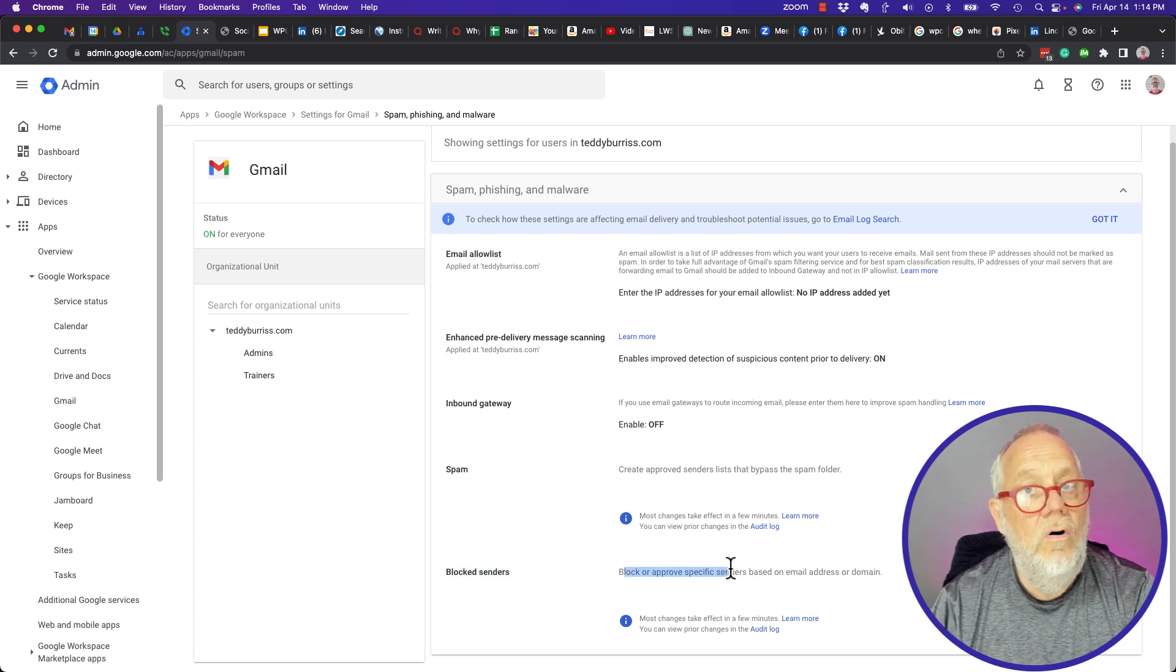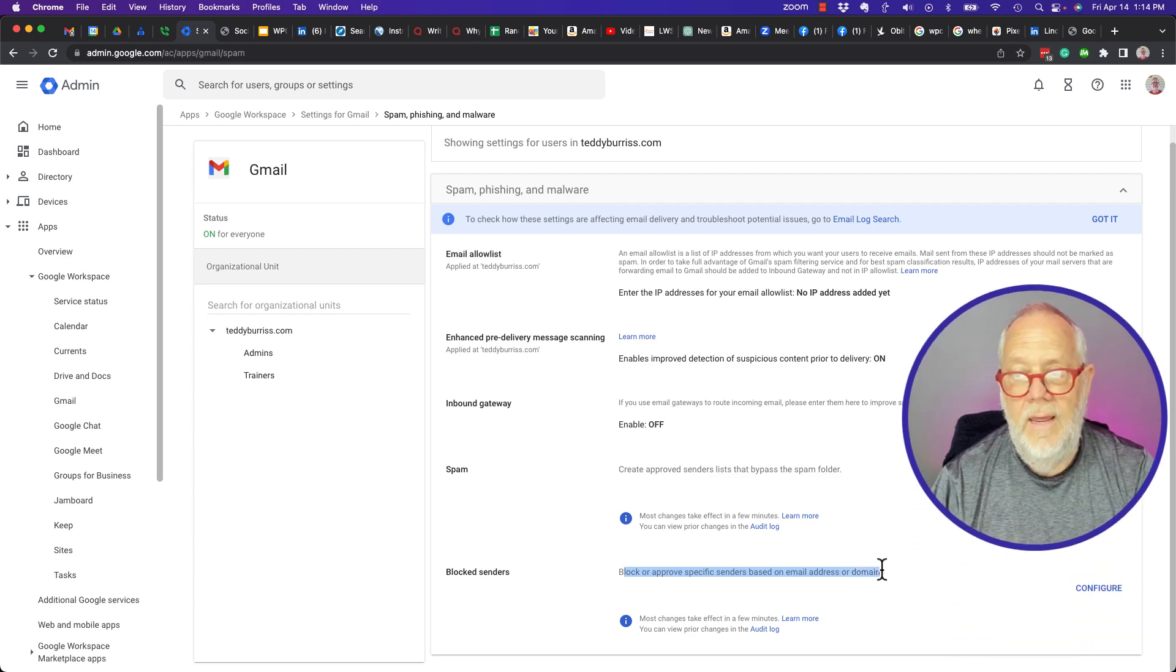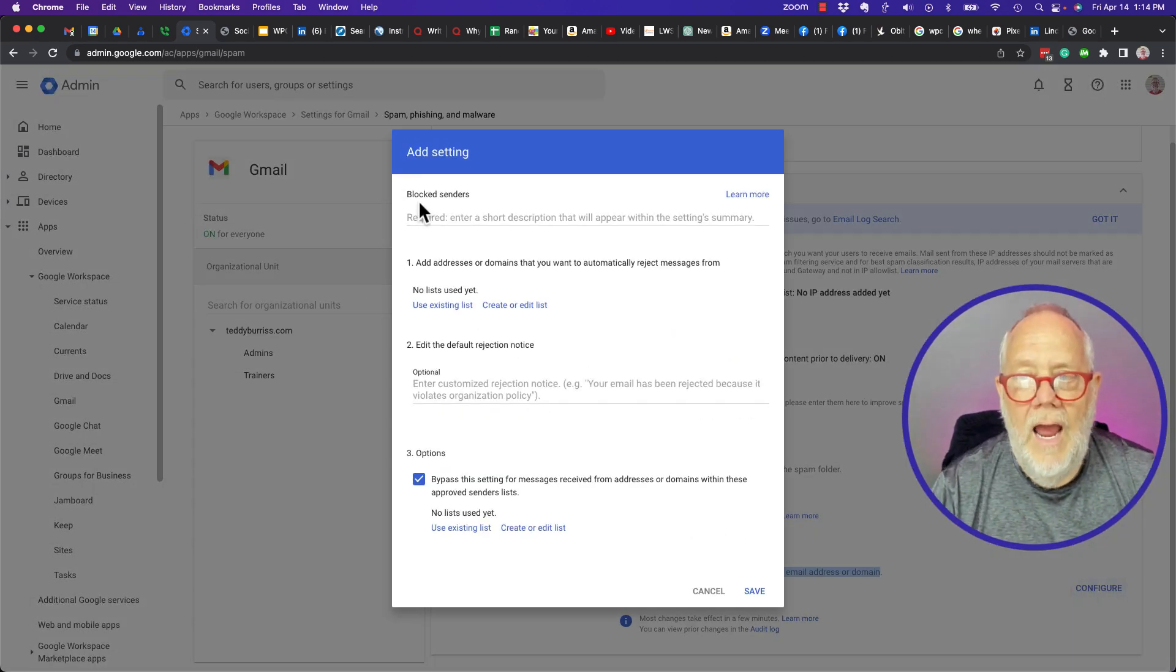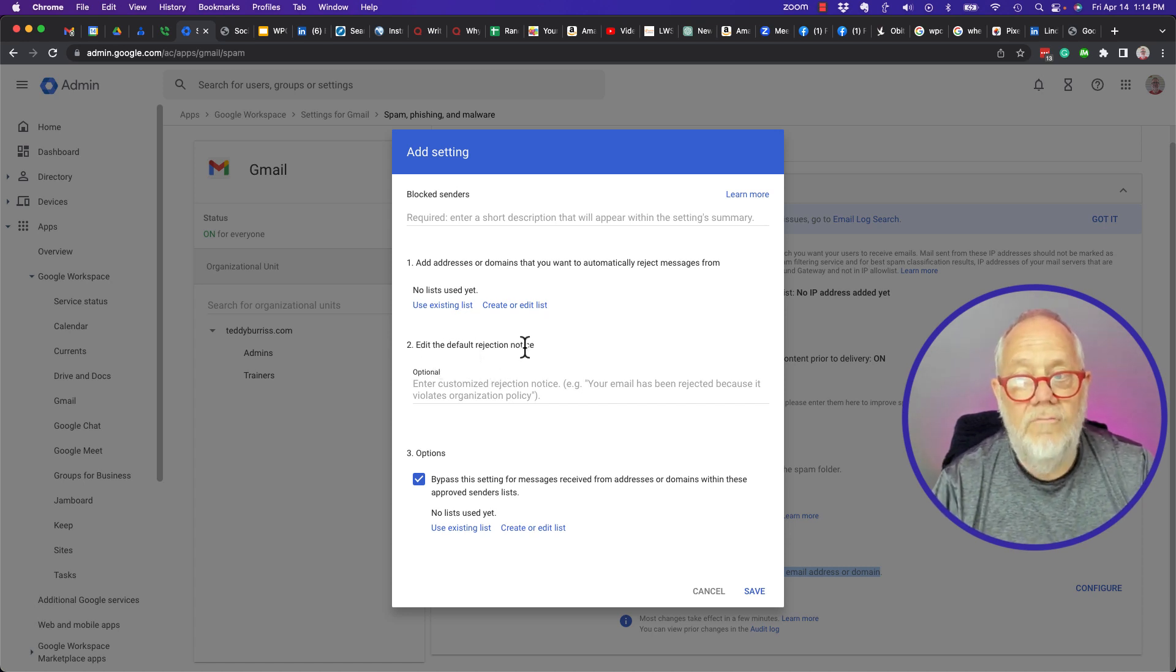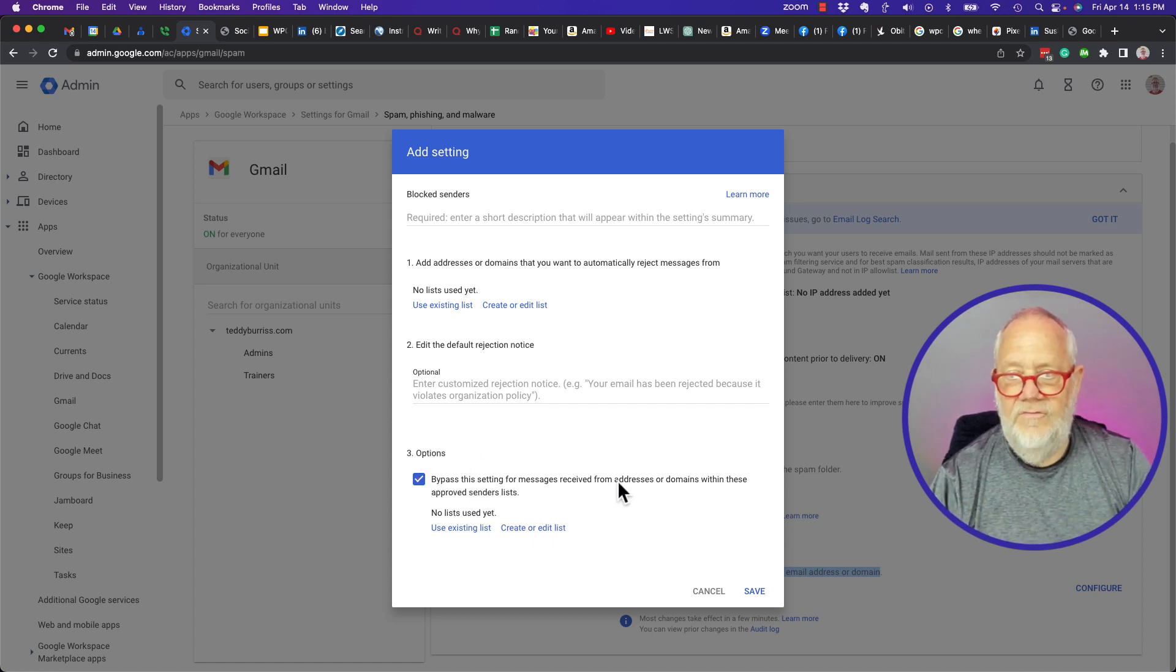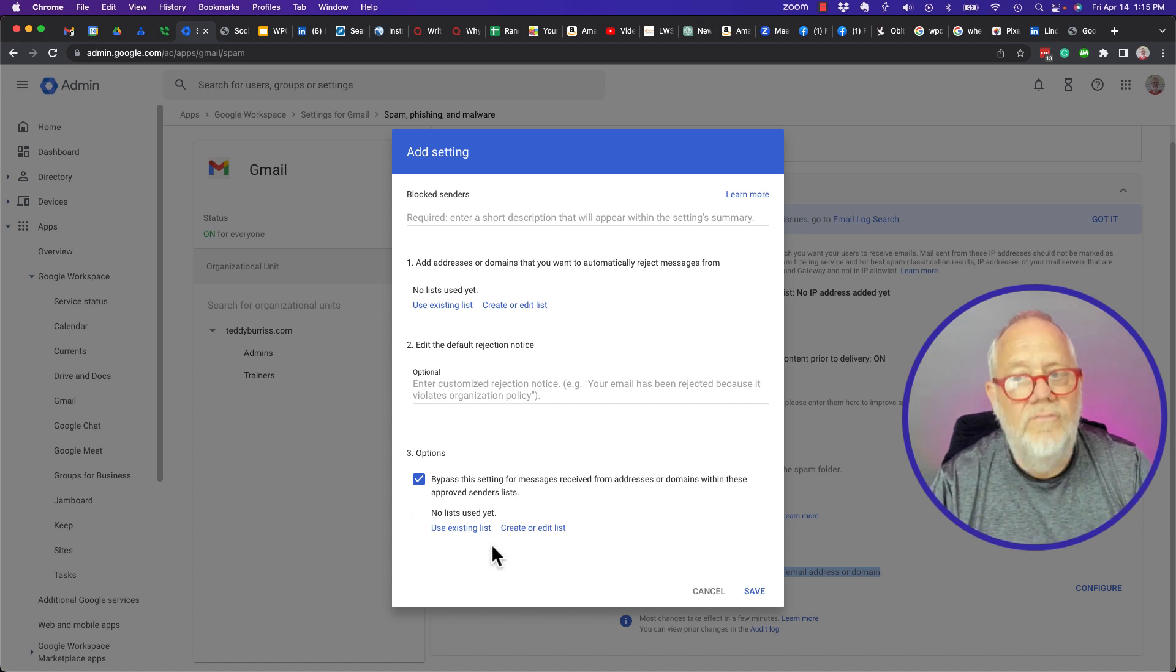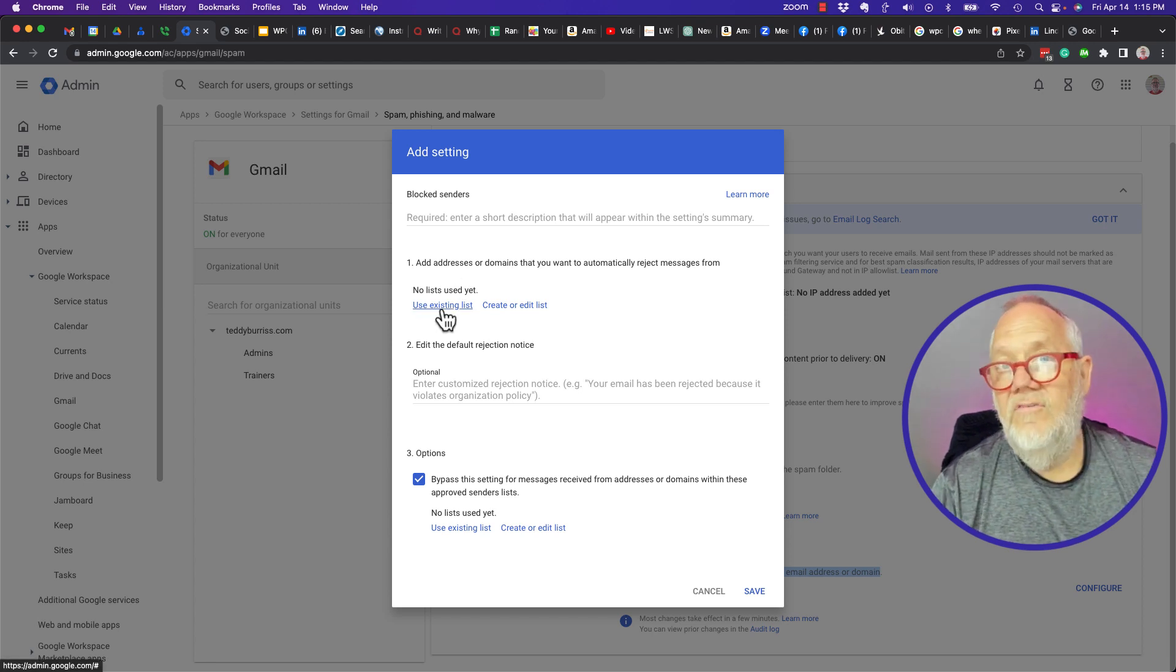So I'm gonna hit configure and I have the default rejection notice if I want to edit it, and I have options down here for bypass settings for addresses that remain within these approved lists. So this would be the approved list, this is the block list.